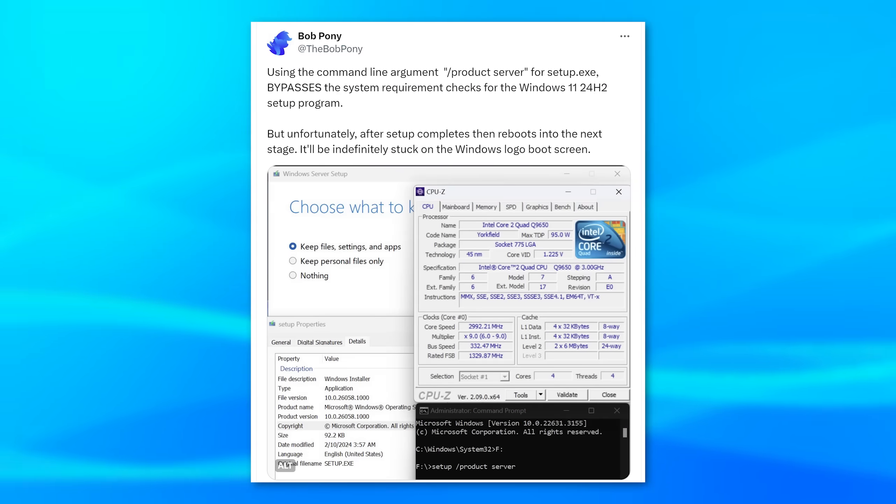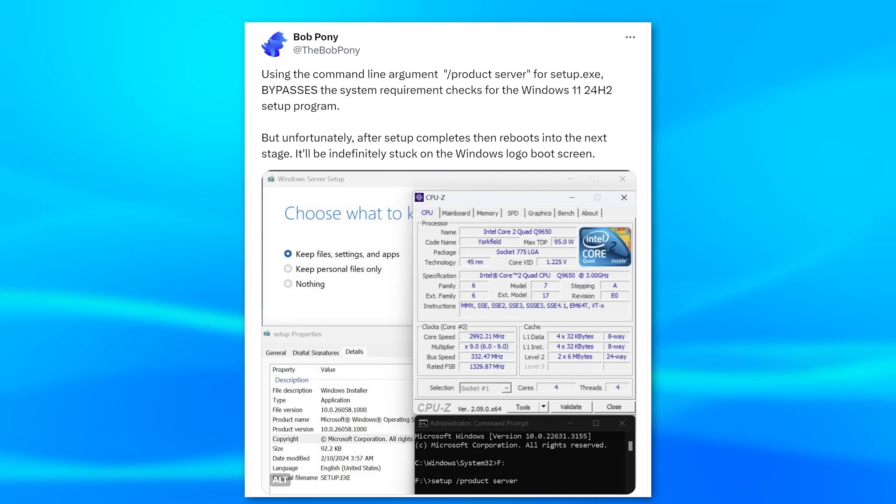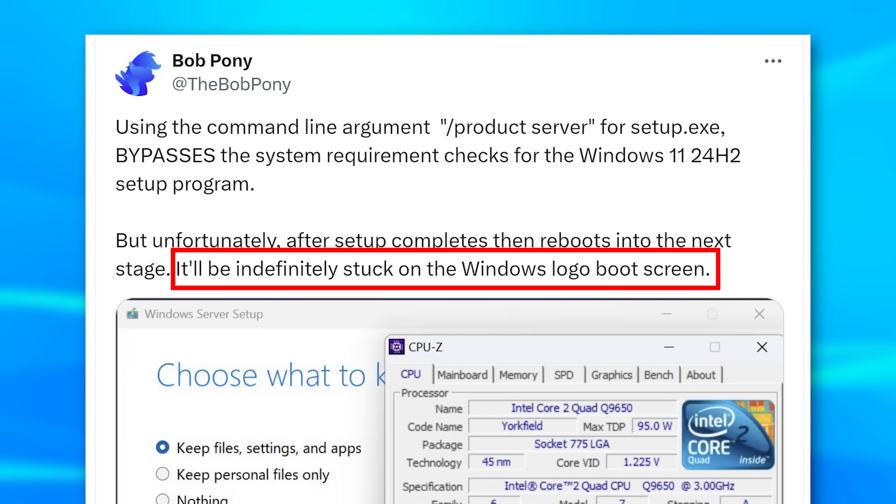What's different about this requirement is you can't simply bypass it like you could the previous ones that had requirements on CPU generation. You can still do the bypass command and techniques, it's just that Windows simply will not be able to boot regardless — it'll just freeze apparently.